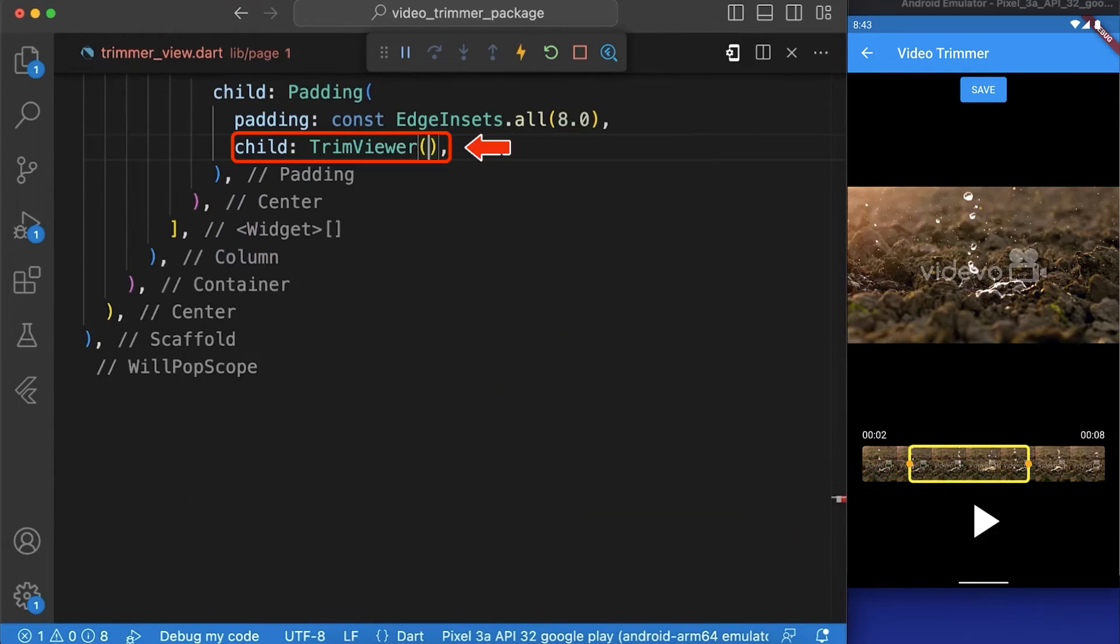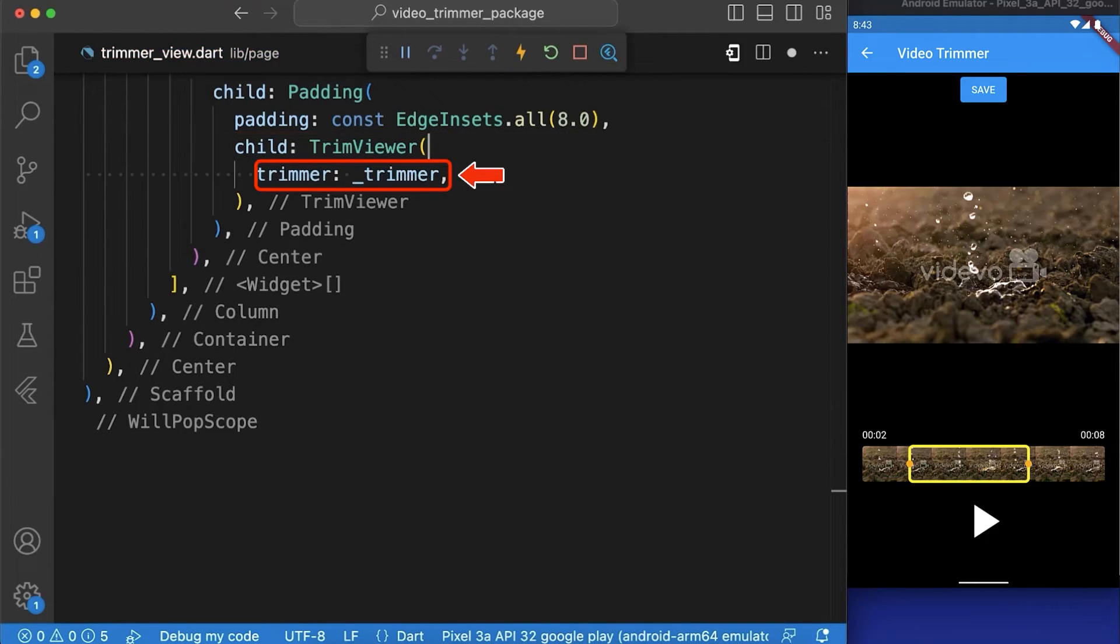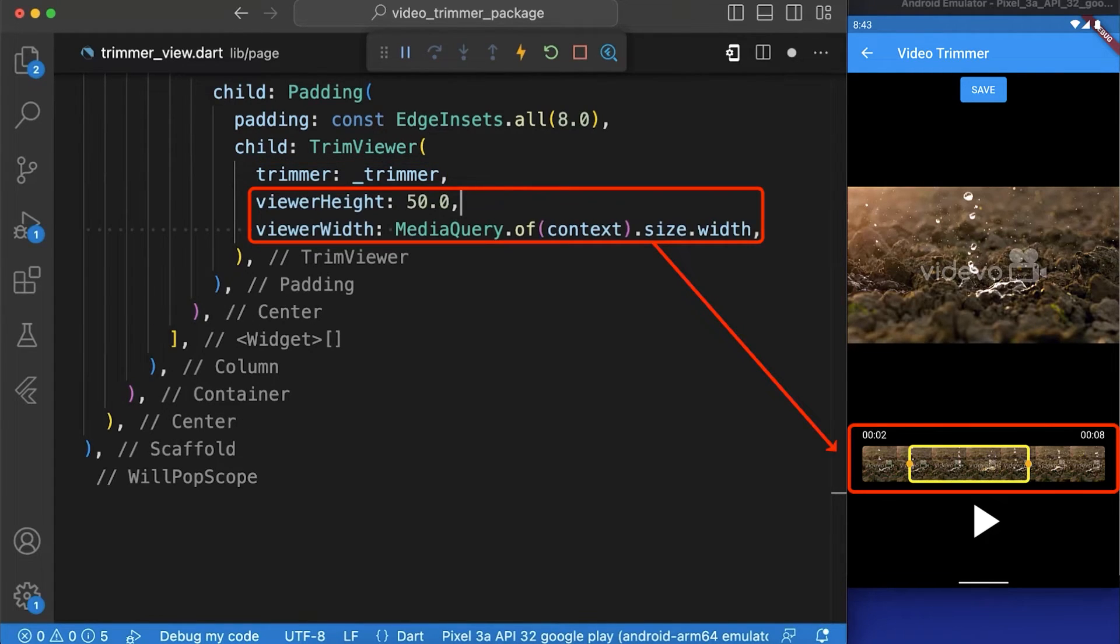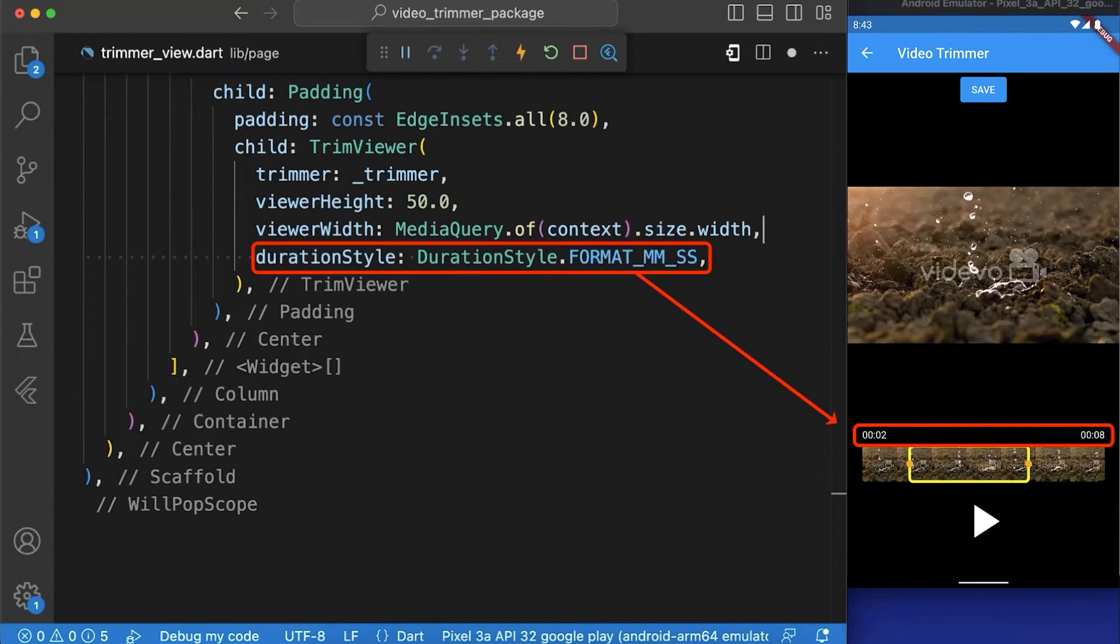After that we have created a trimmer view widget from the video trimmer package and passes various properties to it such as trimmer object which provides access to the video being trimmed, the viewer height and viewer width to set the size of the video viewer.